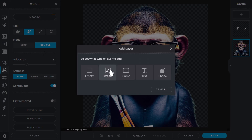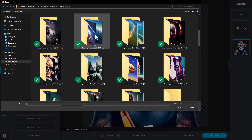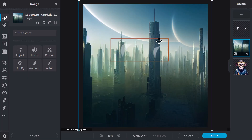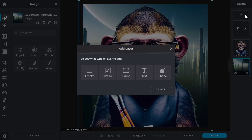I can also add in another layer, choose an image, and find a background. Now I've got this background here, and with this layer I can drag it underneath the monkey — and now the monkey has a different background altogether. That's actually pretty cool, and we can keep adding layers to this to create a better design.